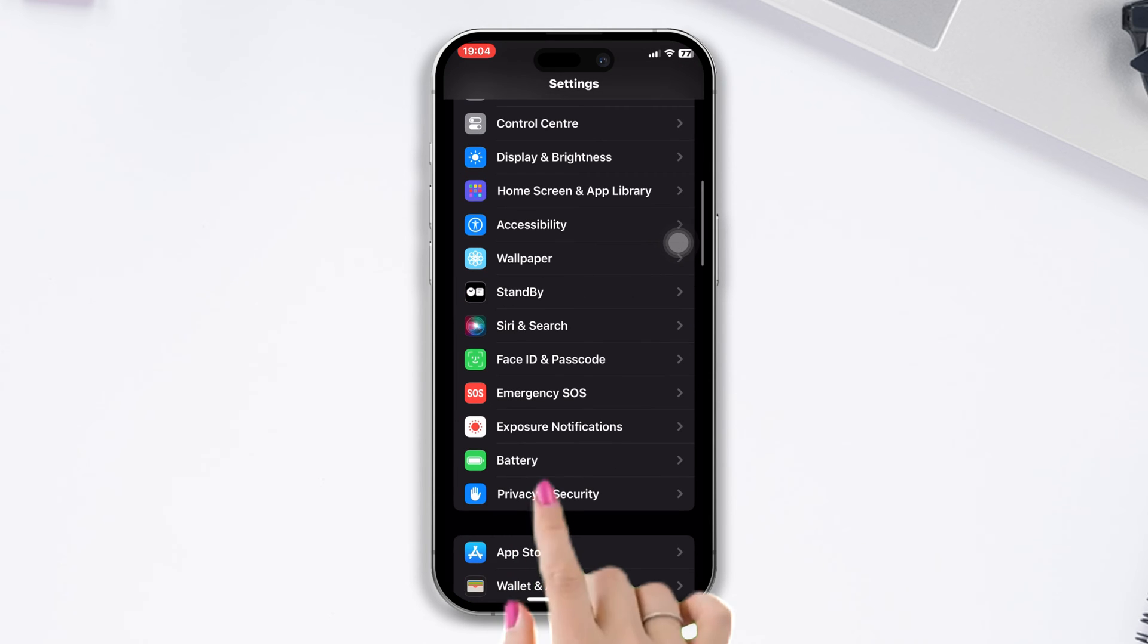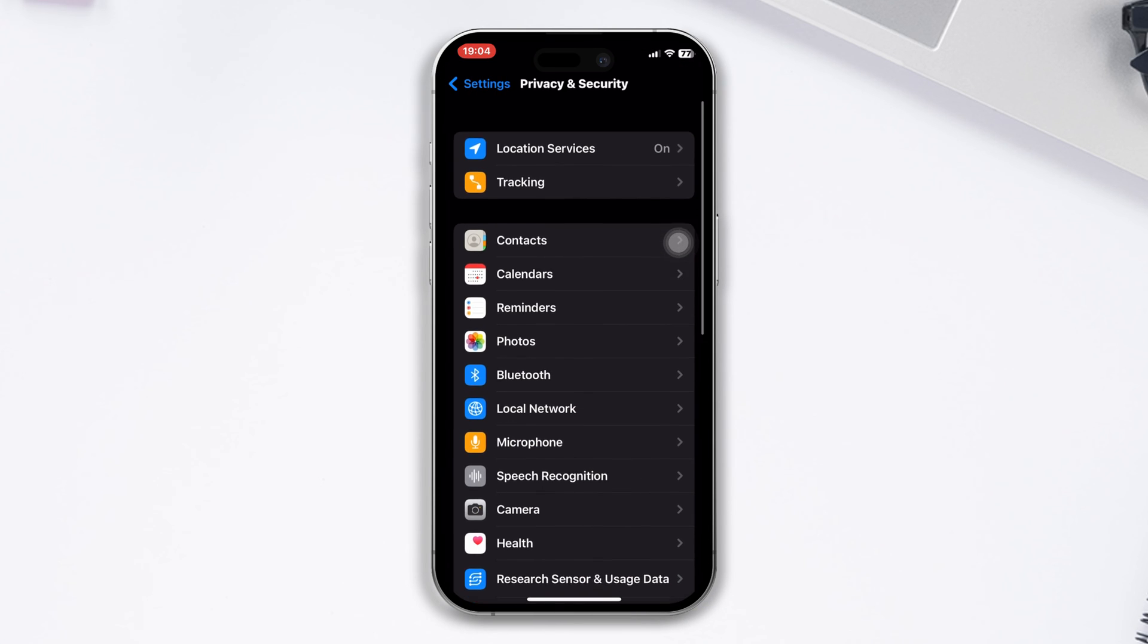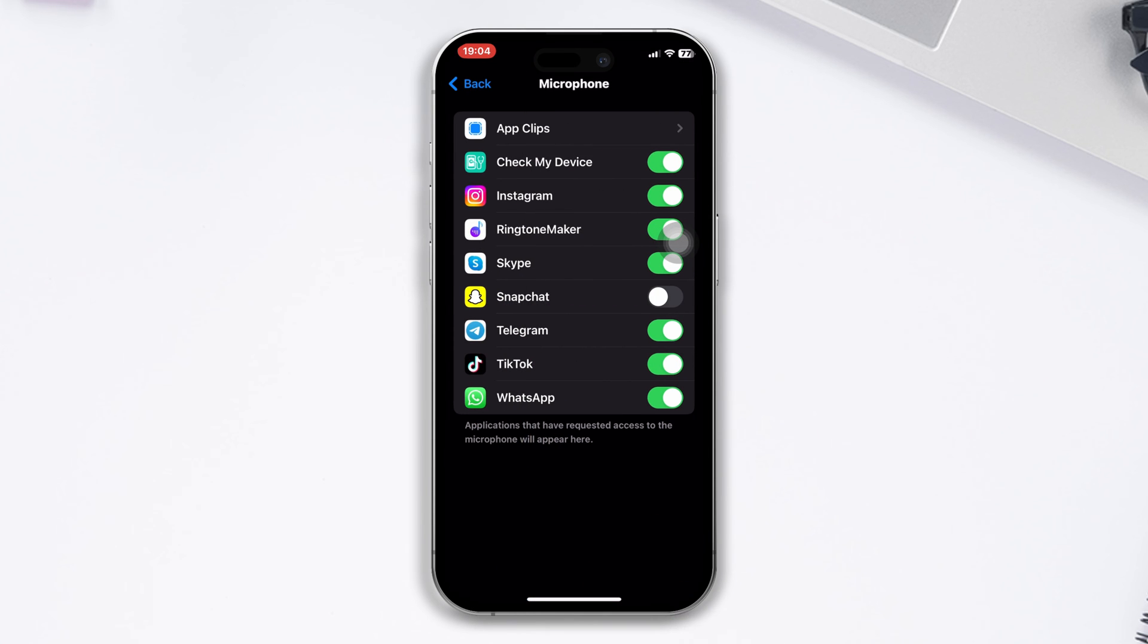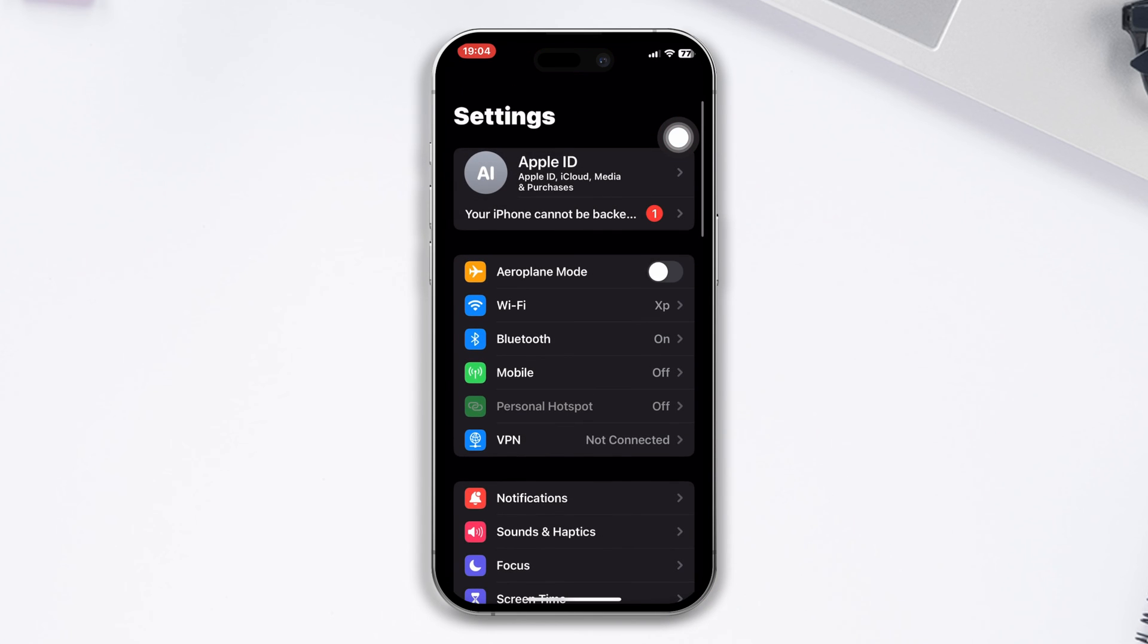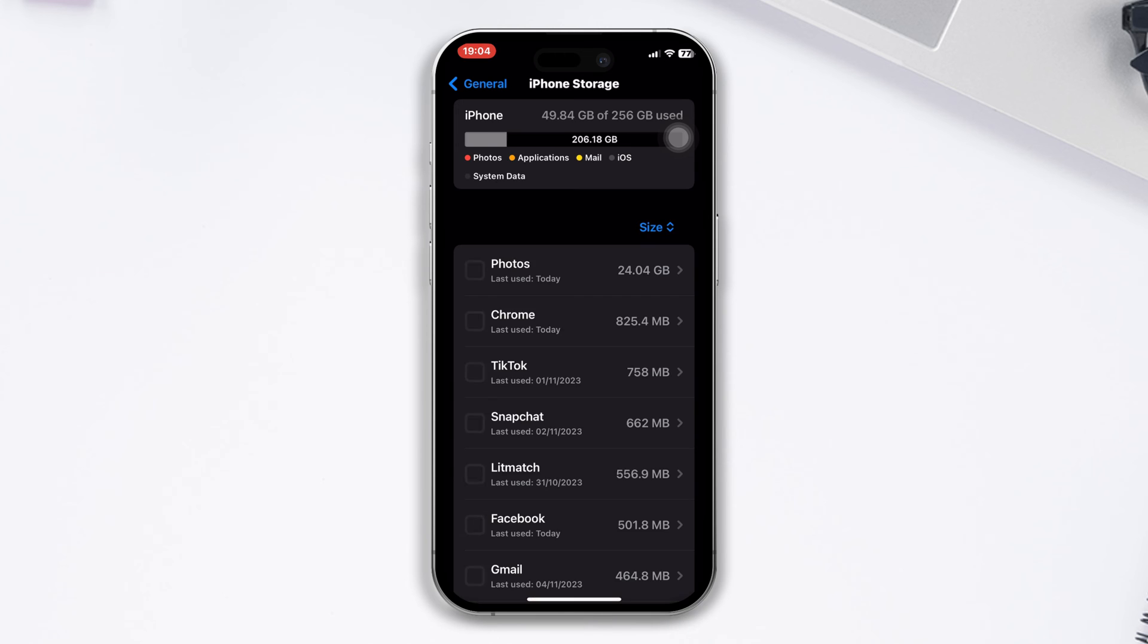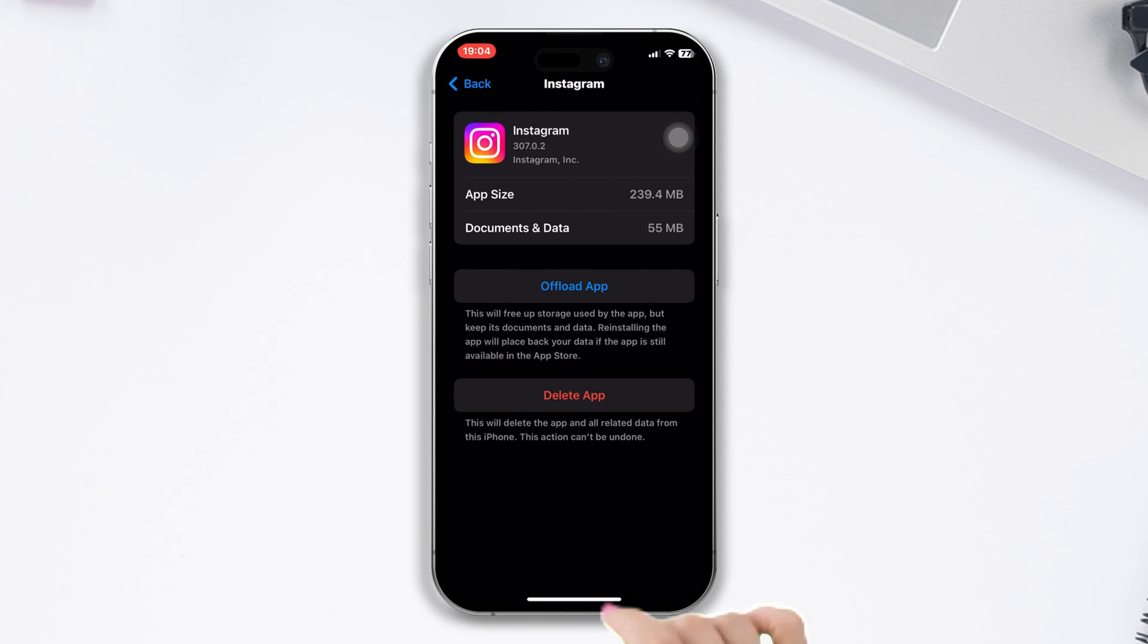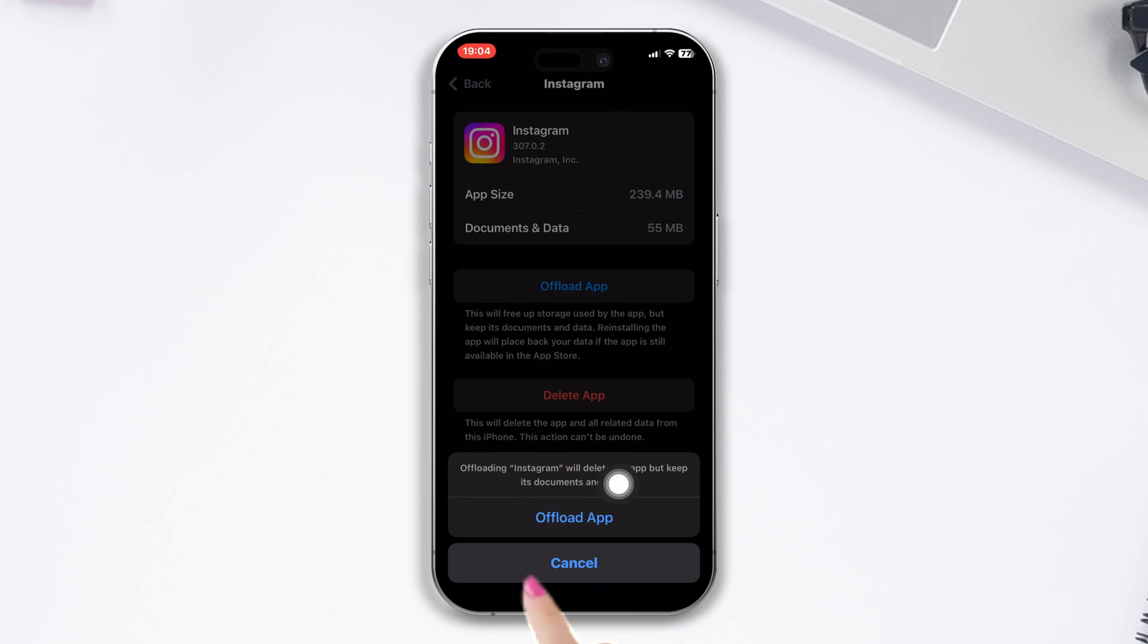Solution 3: Offload the Instagram app. Open your device's settings, scroll down and tap General, tap iPhone Storage. Locate the Instagram app, tap Offload App, then confirm. After